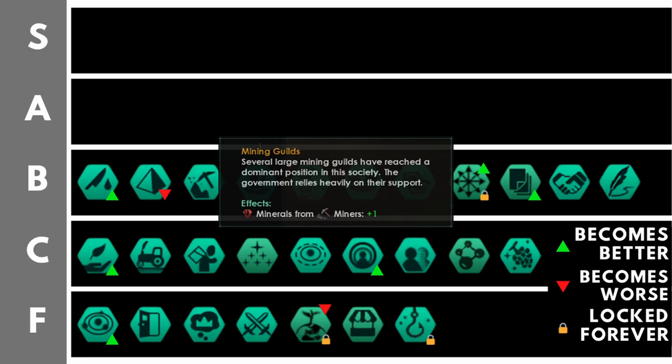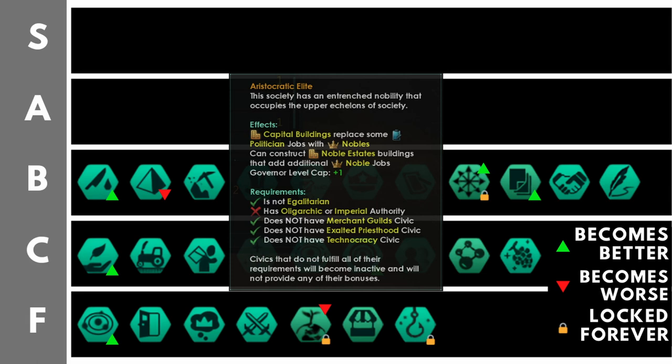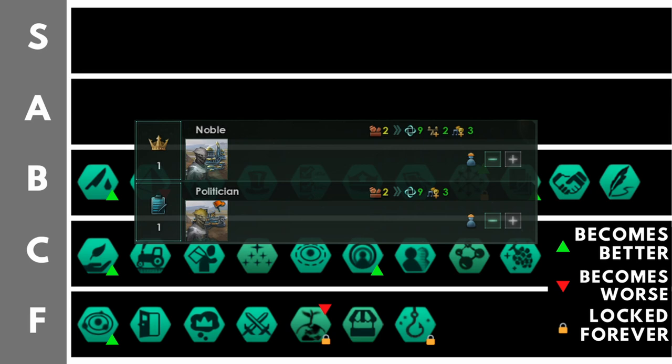You may be surprised to see aristocratic elite all the way up here at the B tier in this tier list. What does it do at the moment? Well, it gives you plus one governor level cap and allows you to construct noble estate buildings. These give you noble jobs and additionally at your capital buildings, some of your politician jobs are replaced with nobles. Well, basically the reason this is now in the B tier is that with the unity rework, the noble jobs have changed. It is now identical to the politician job, granting three amenities and six unity. But on top of that, it also gives you plus two stability, which is equivalent to plus 1.2% production from jobs. As well as bonuses to trade value. This means that at the maximum level with aristocratic elite, you can get an extra six stability on your most developed worlds. That is nothing to sniff at.